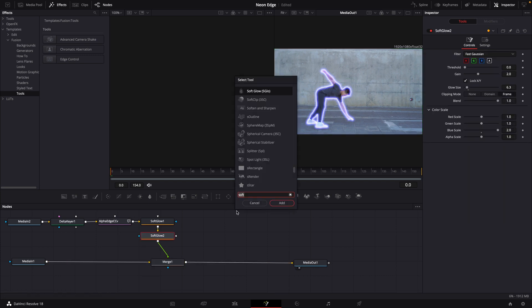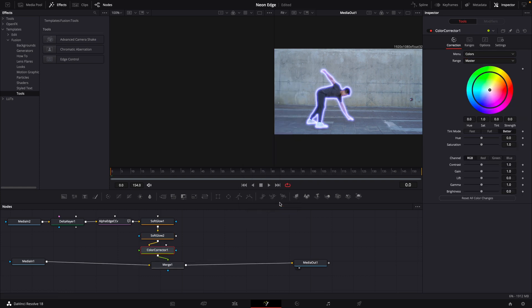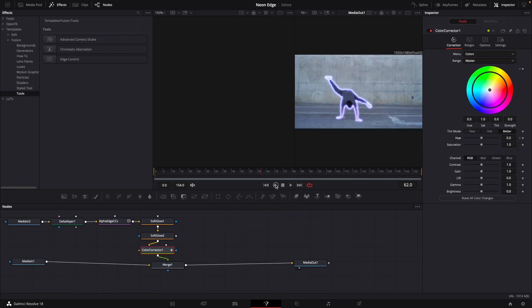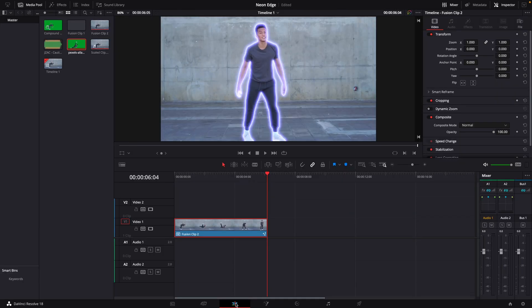We're bringing in a Color Corrector. We're going to set a keyframe here at the very beginning, move this all the way to the end, set another keyframe, and change this value to one.